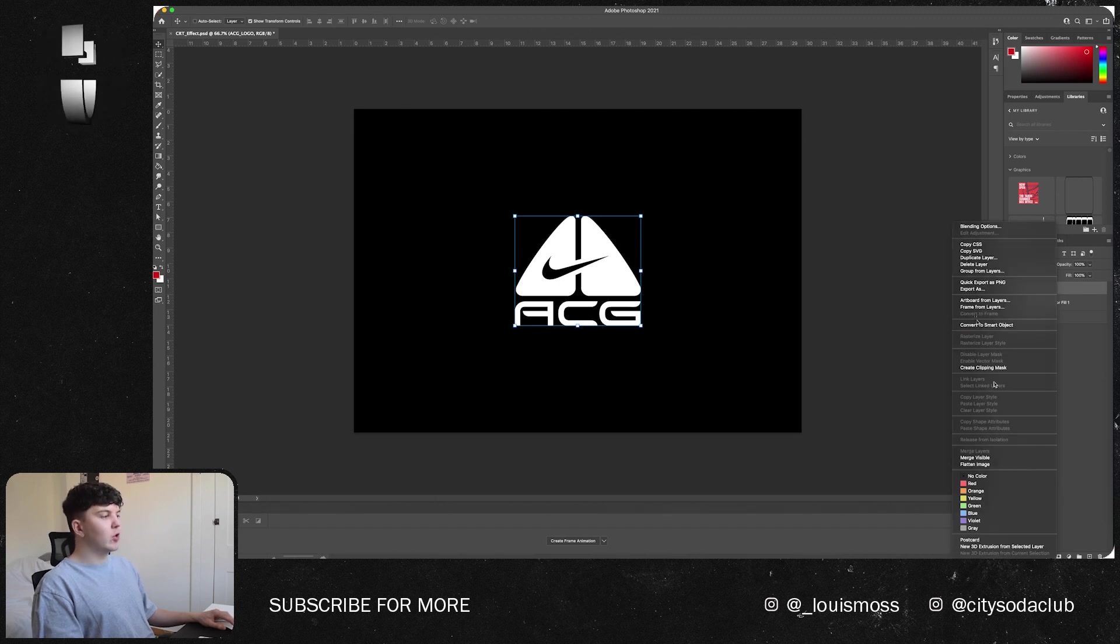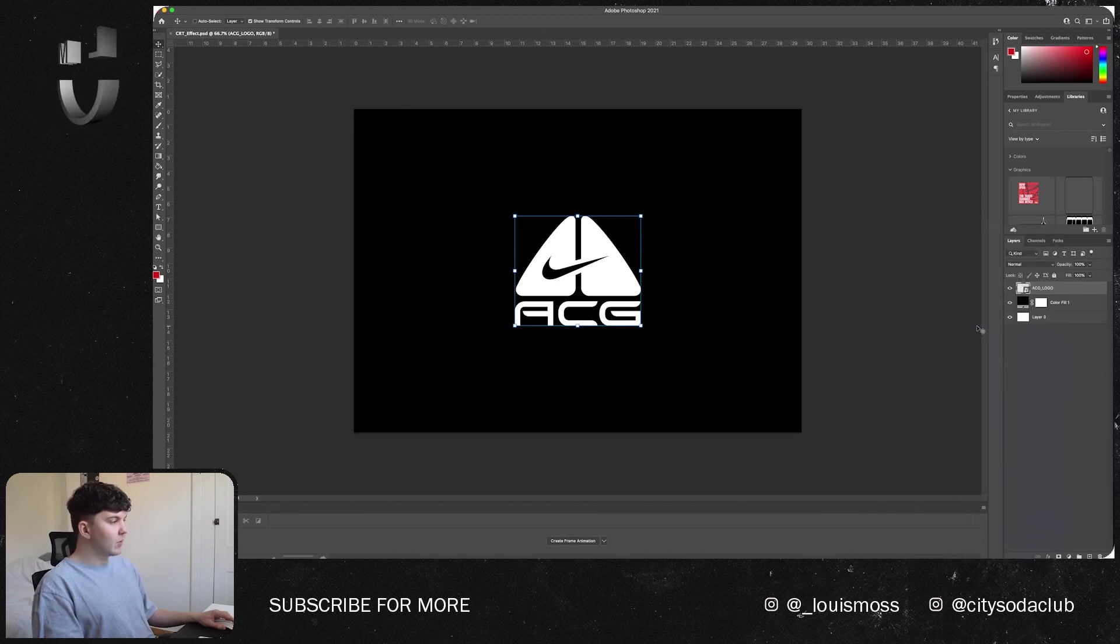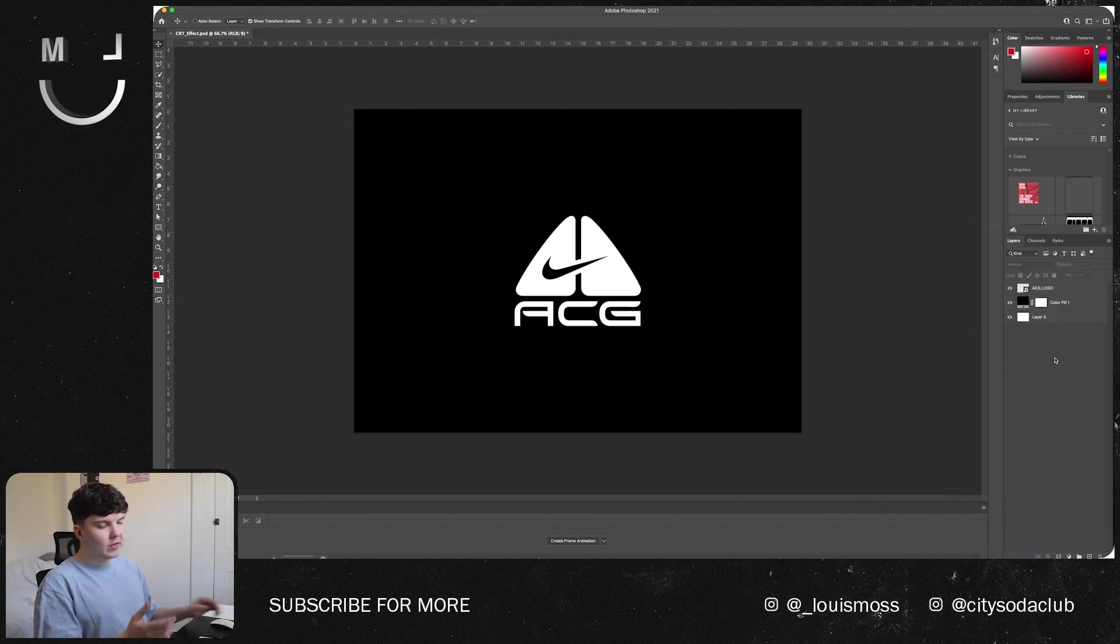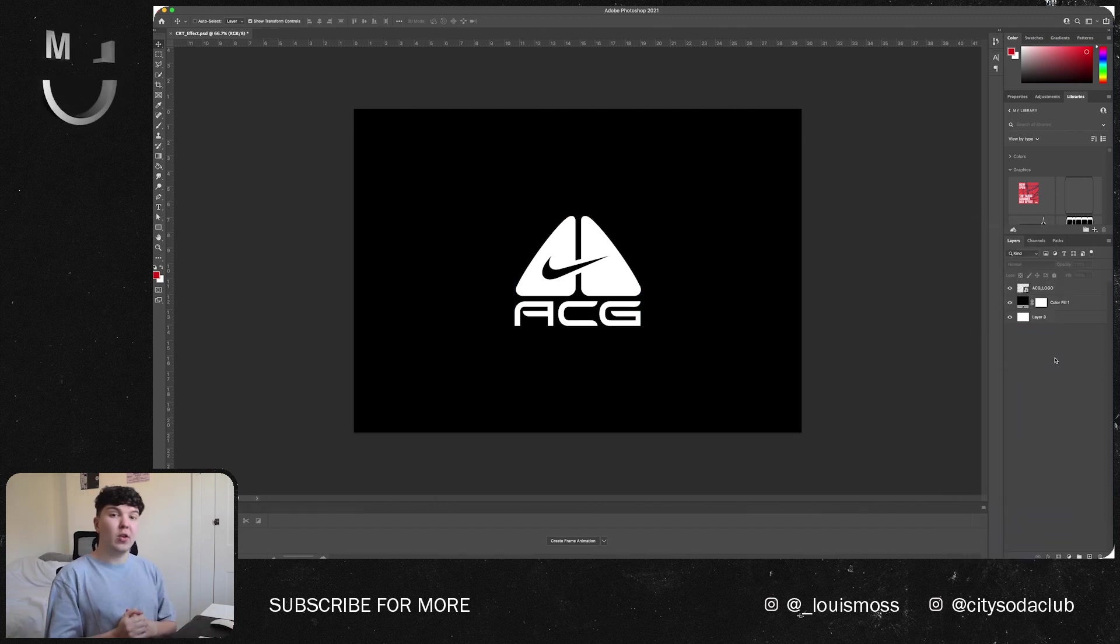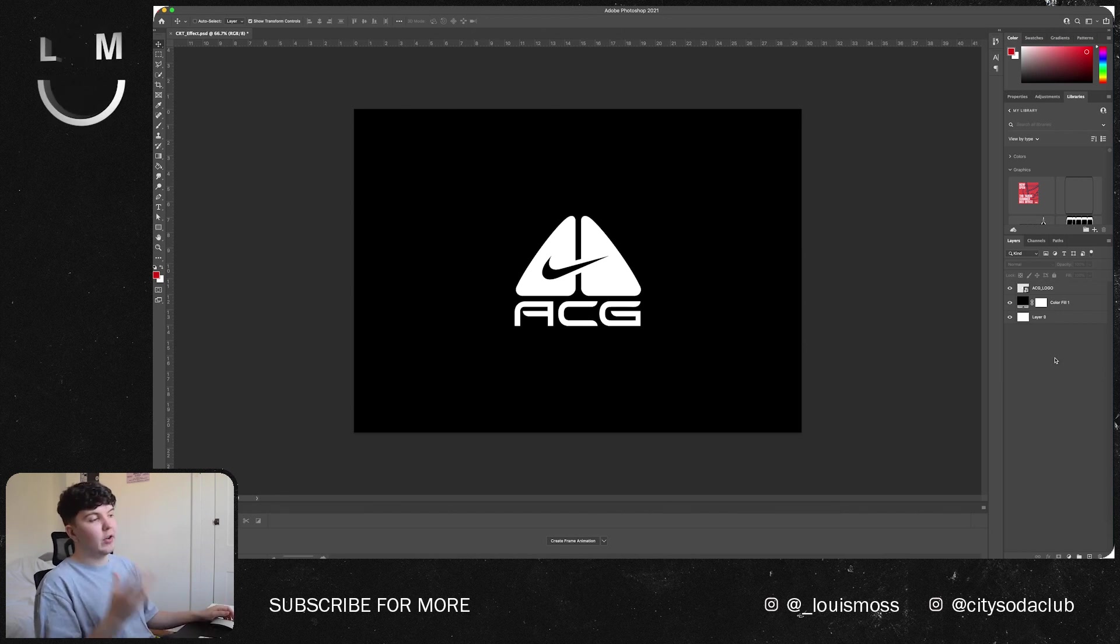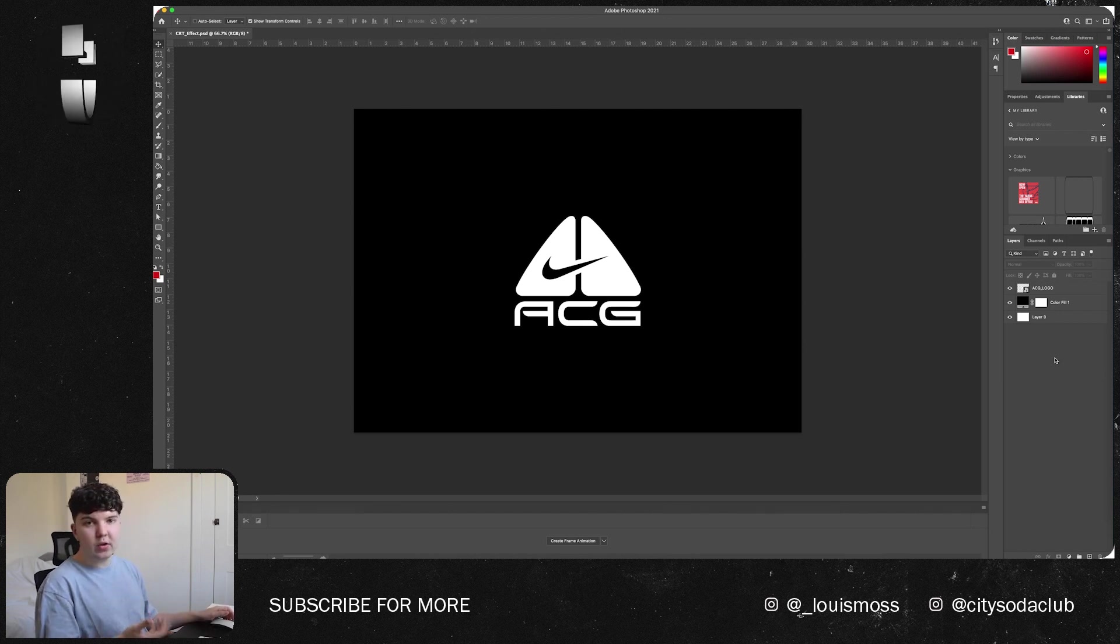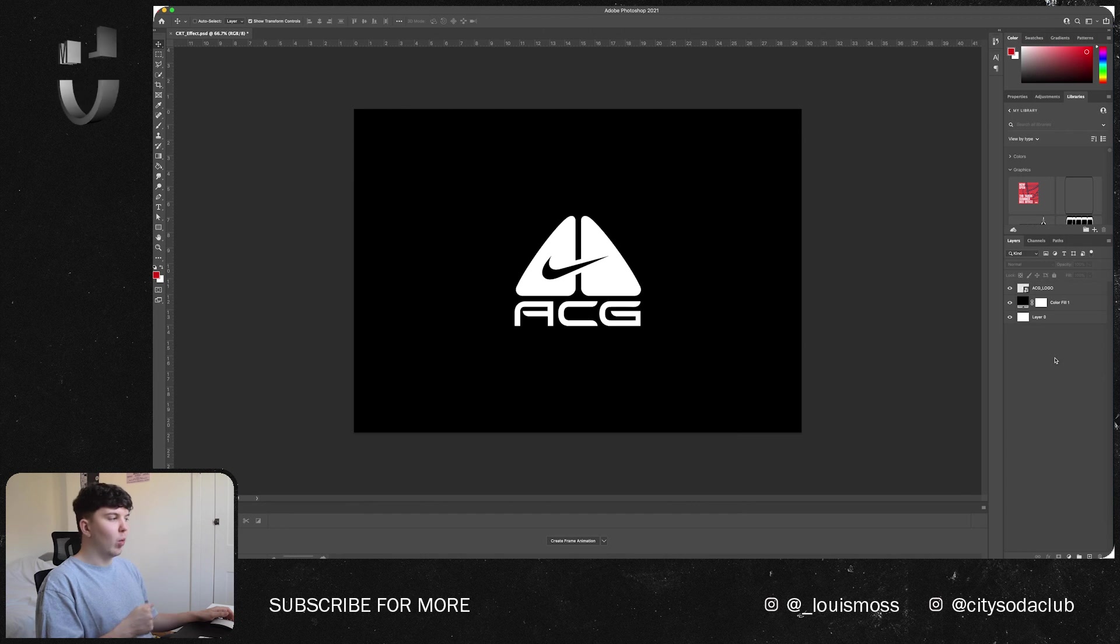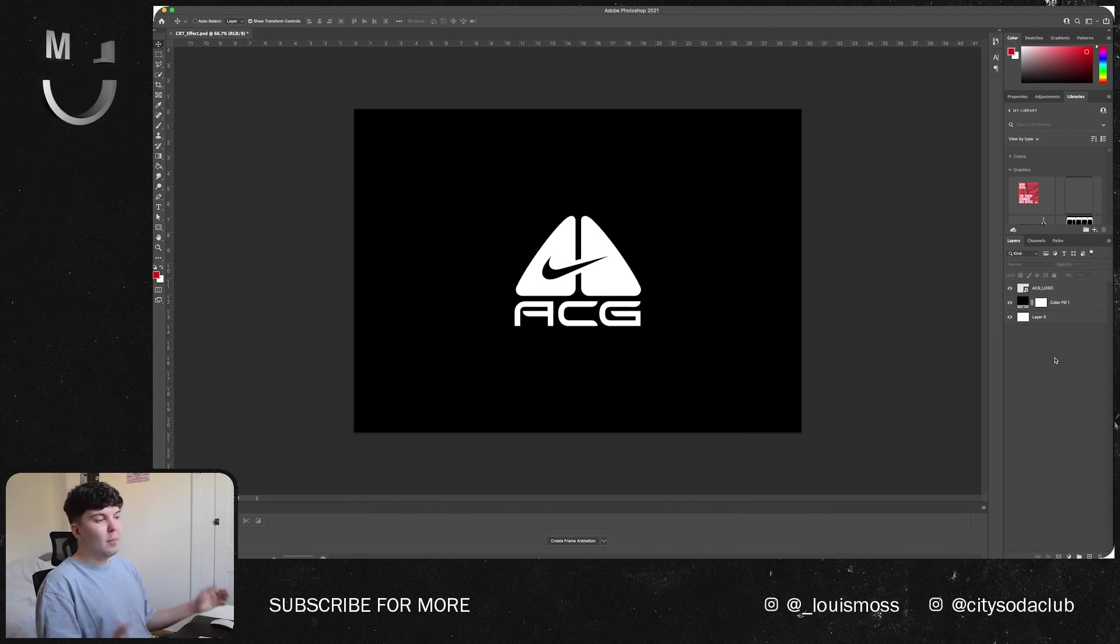What we're going to want to do is go to our imported text or graphics and make sure that it is a smart object. What this is going to allow us to do is basically come back at any point later on down the line and change our graphic or text if we want to, and it'll update all of the effects that we apply to it. Basically makes it easier.